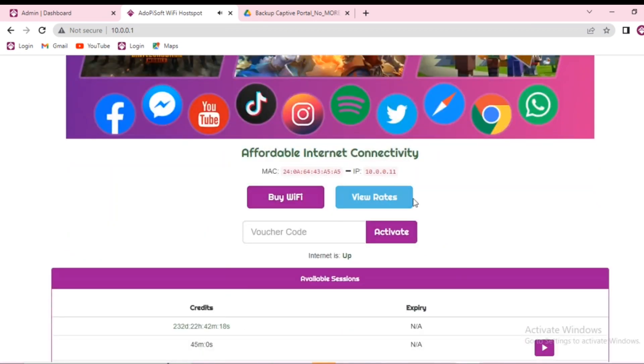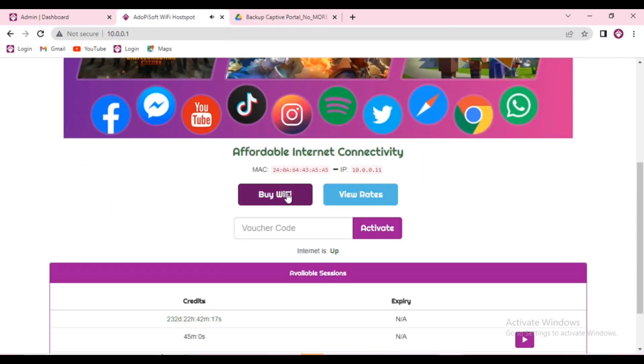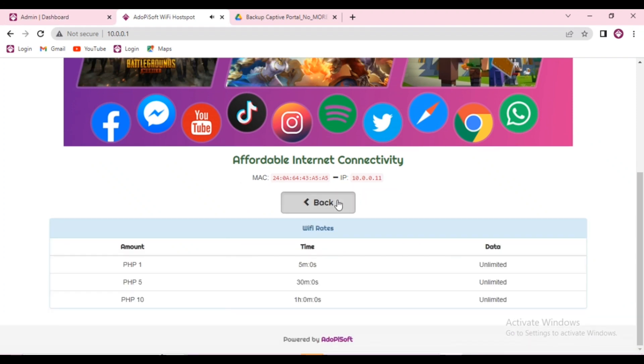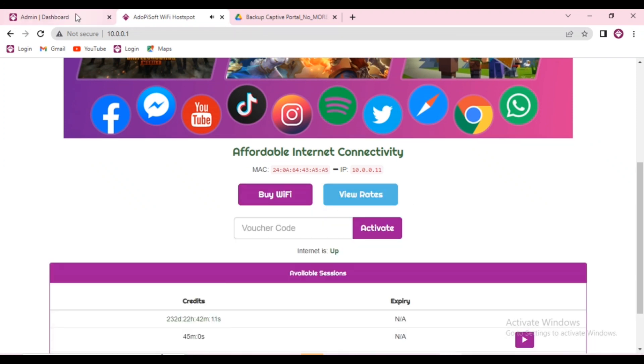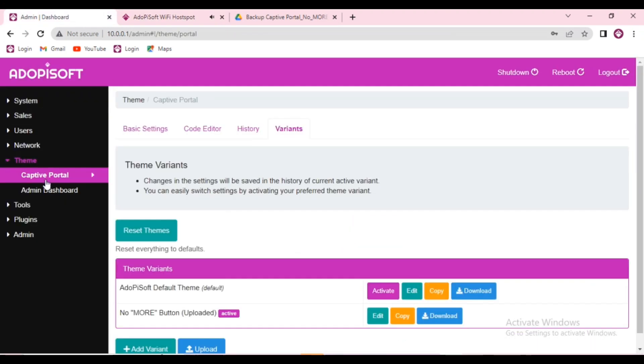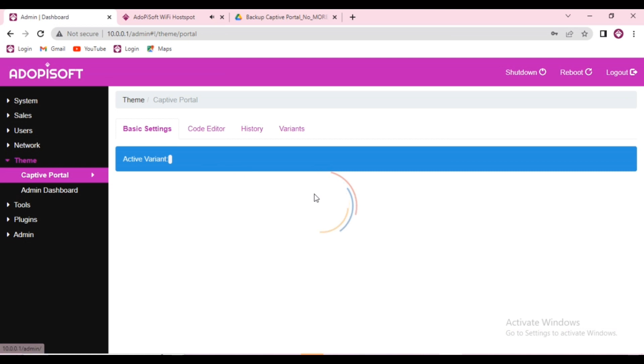So as you can see, the more button is not showing anymore on your captive portal. The only available buttons are the buy wifi and the view rate.